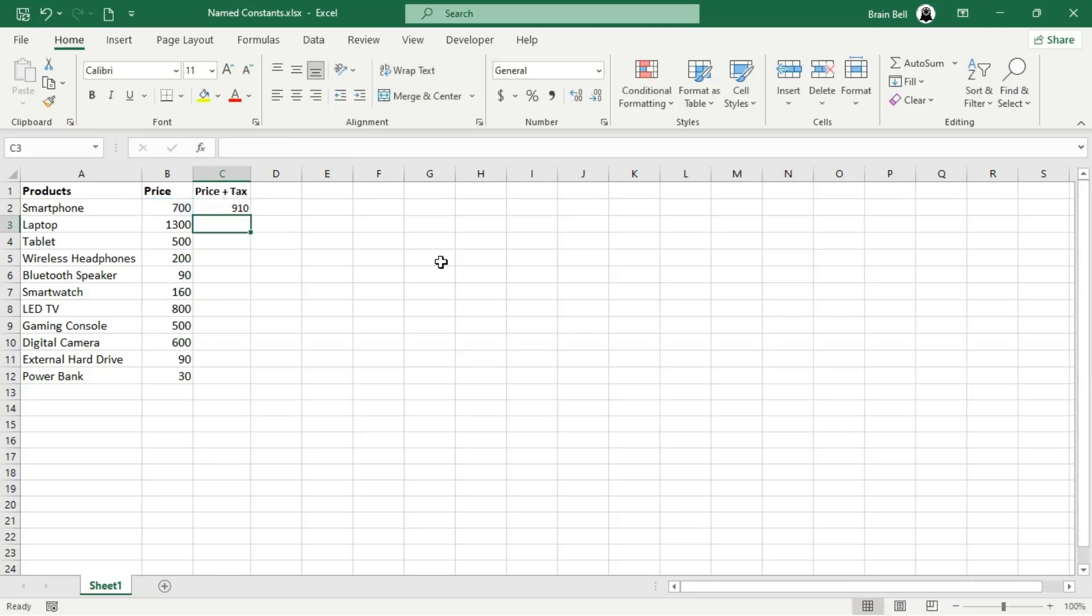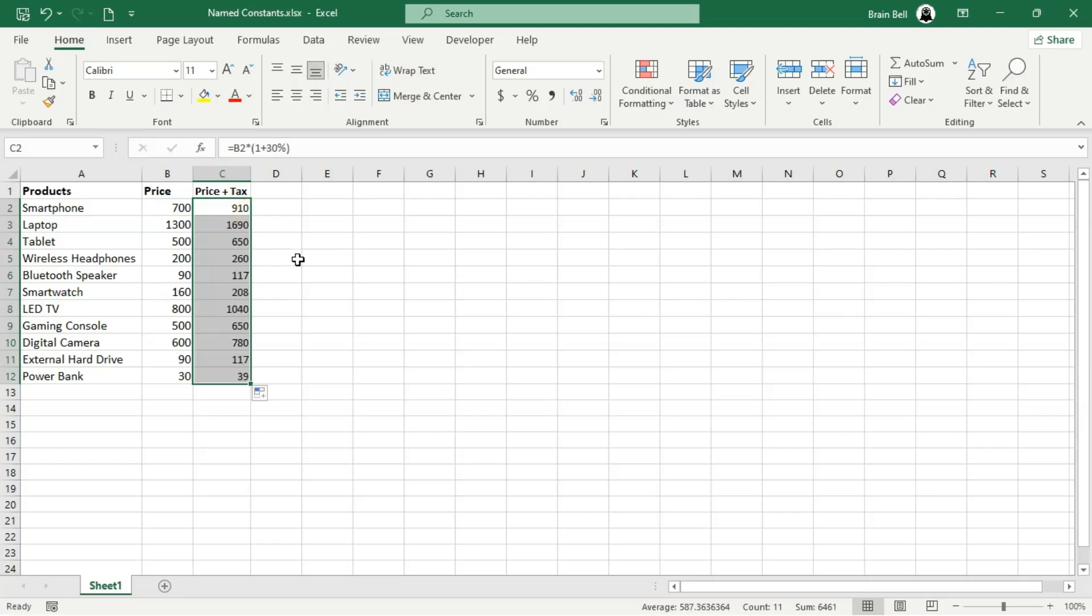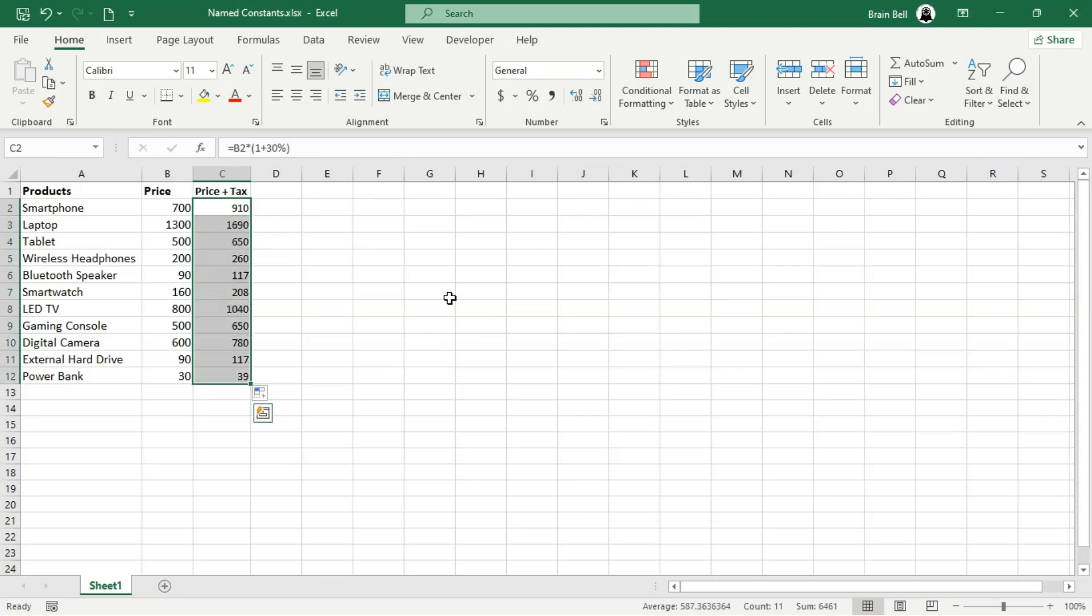Assume the tax rate is 30%. Using the formula equals B2 asterisk 1 plus 30% in cell C2 calculates the total price, including the tax, and returns the expected value. Instead of directly entering 30% in our formulas, we can create a named constant called TaxRate to hold this value. This makes formulas more readable and easier to understand.